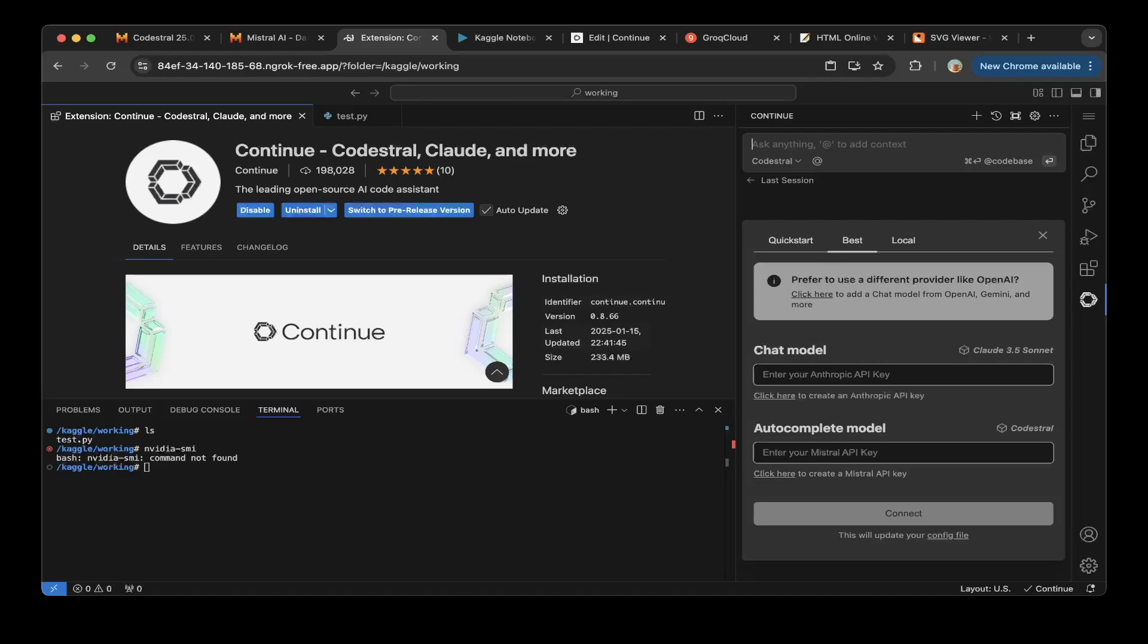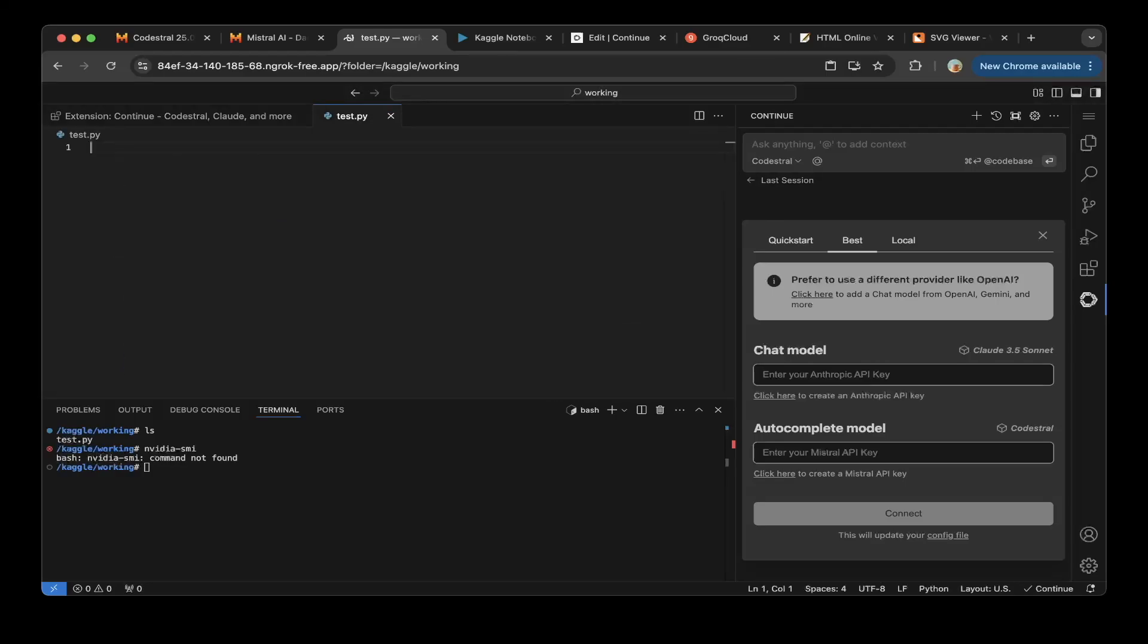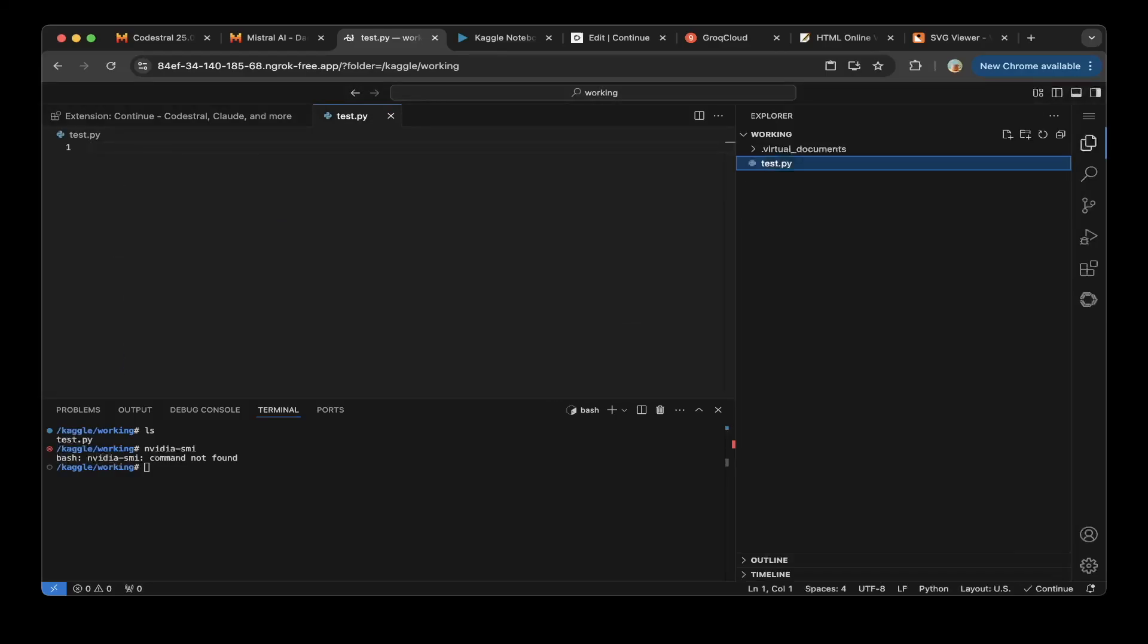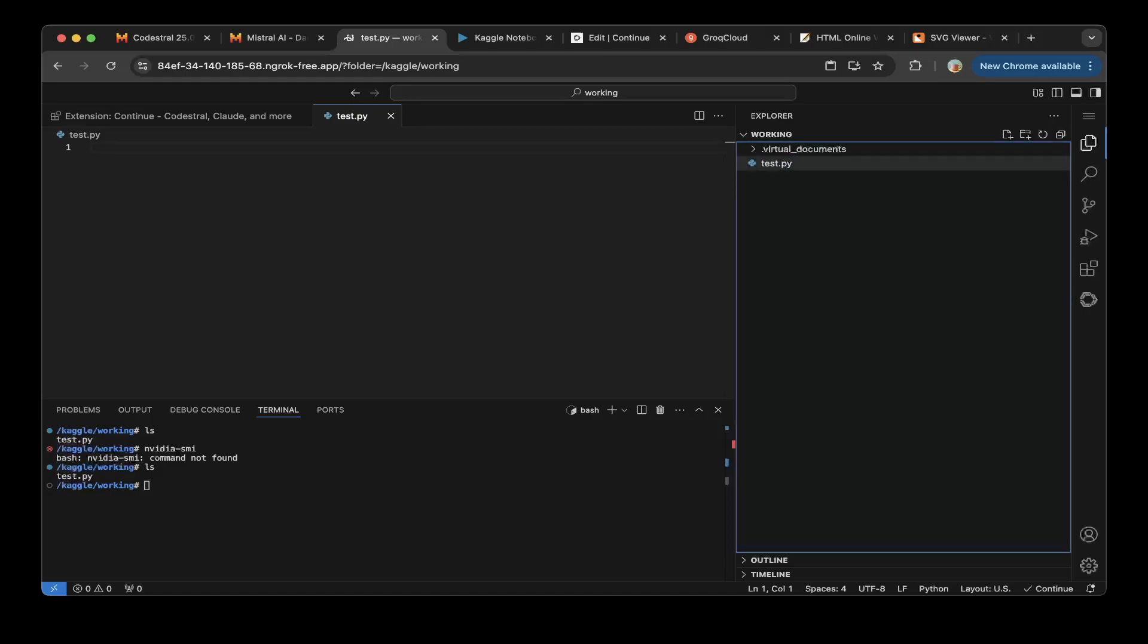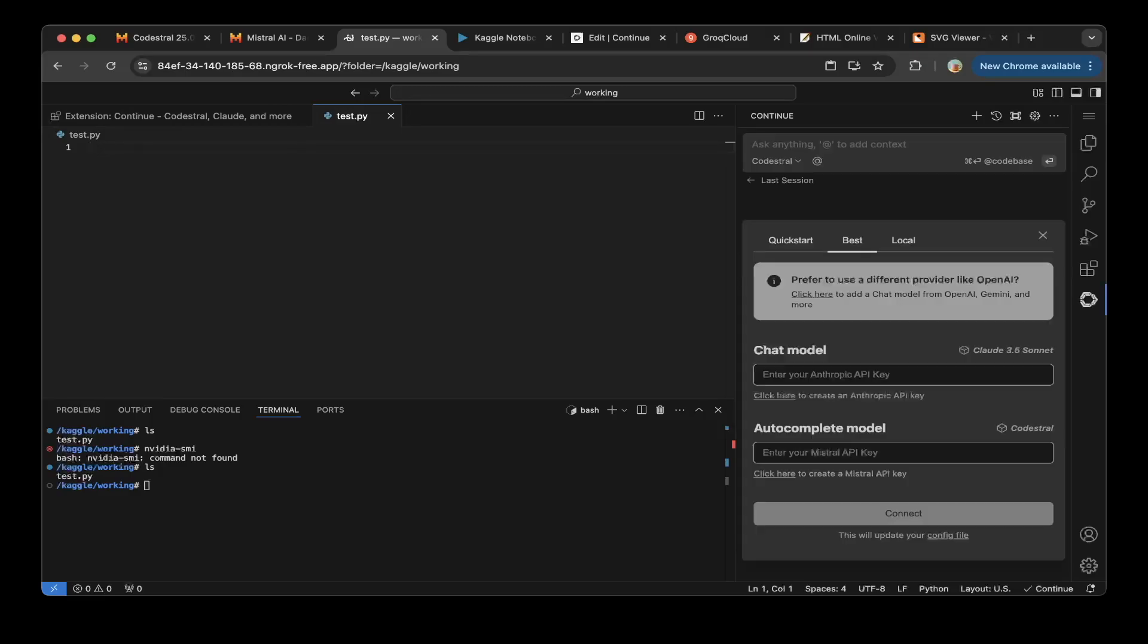Let's continue with the demo. After you set up everything, let's create a file called task.py. You can see this task.py is created under Kaggle working folder. We're gonna just try to create something very simple. Let's go to Continue Dev and to chat. Let's say create an AI company landing page with HTML, CSS, and JS.